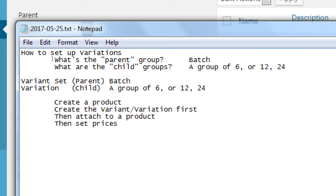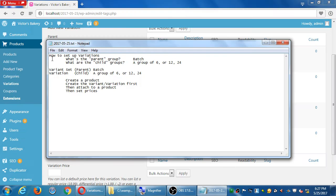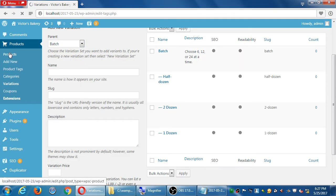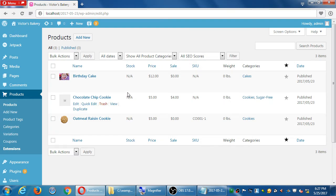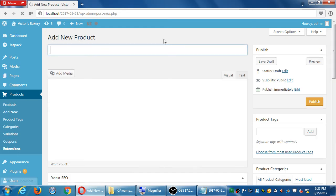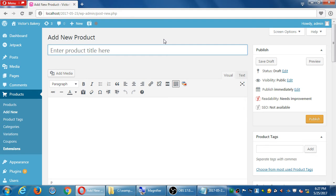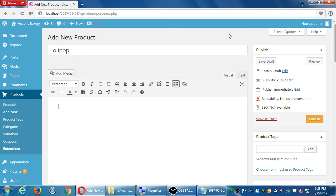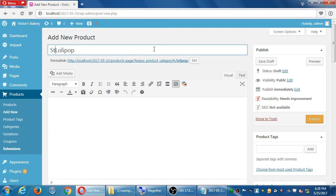Let's go to our products and create a new product. We have so far birthday cake, chocolate chip cookie, and oatmeal raisin. Let's create a brand new product - 'Lollipop.' Let's do 'Strawberry Lollipop.' Then we'd have to deal with different flavors, which means more variations. We can do variations on top of variations - it gets more complex, but we'll see that.